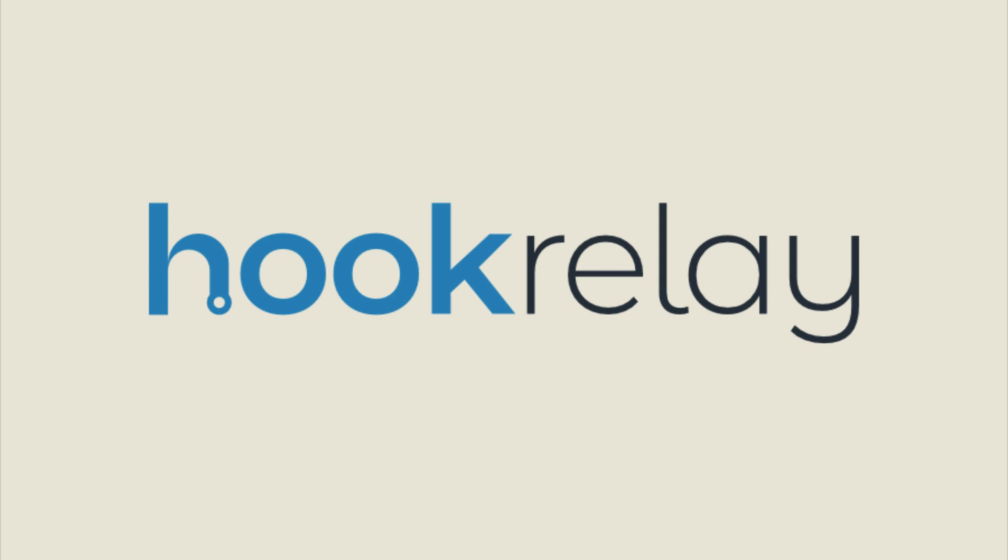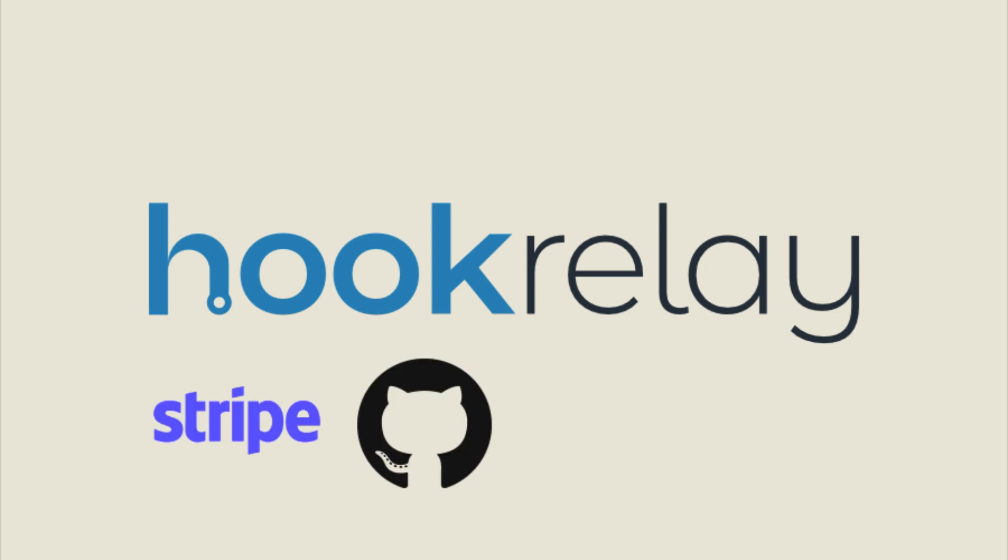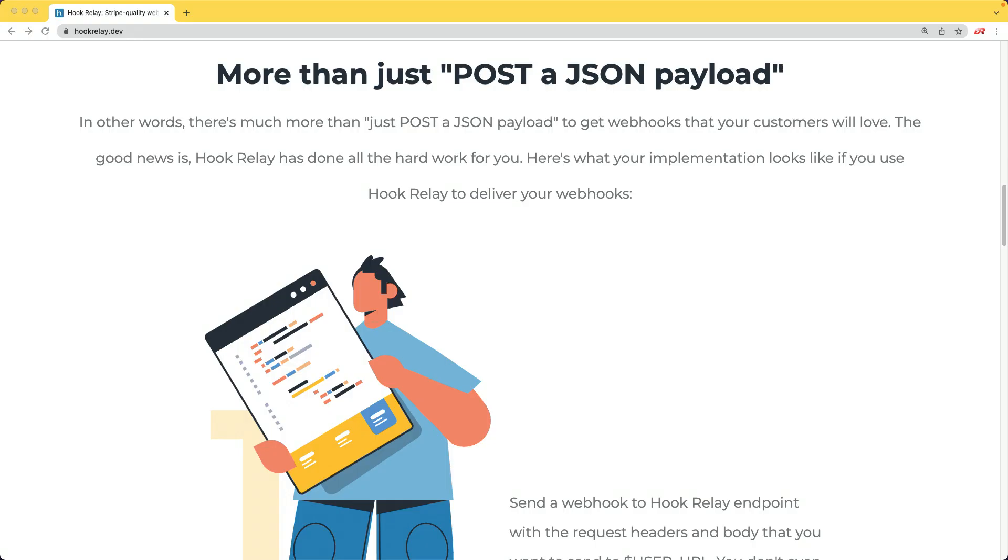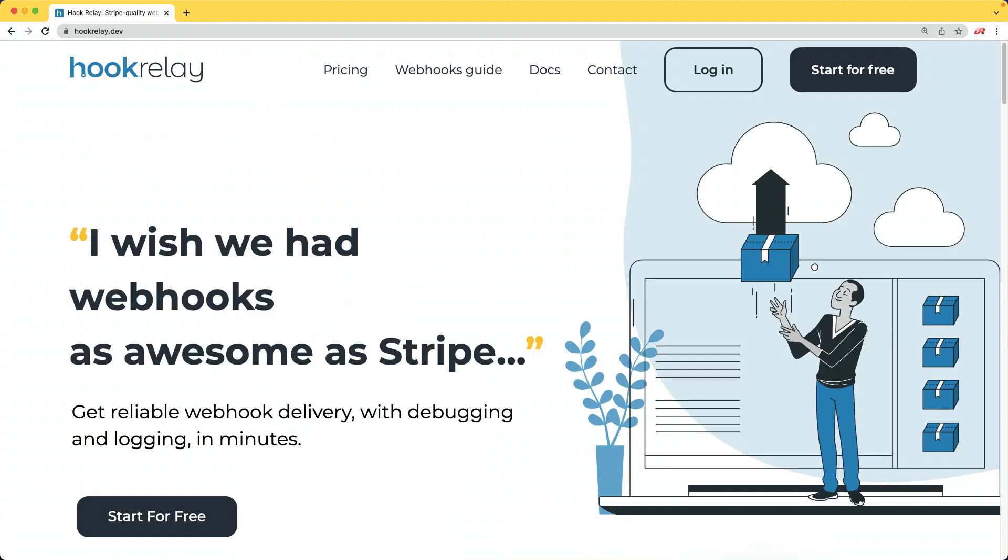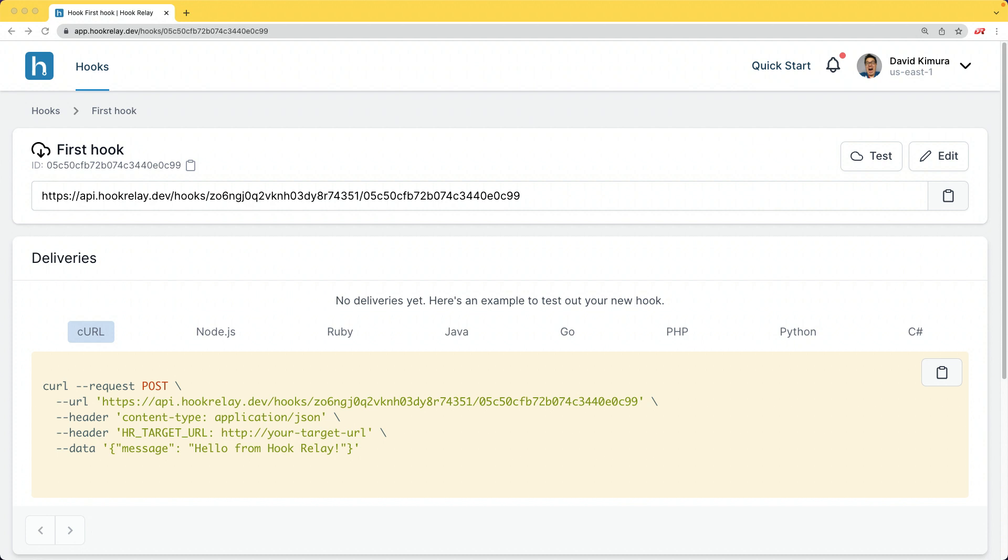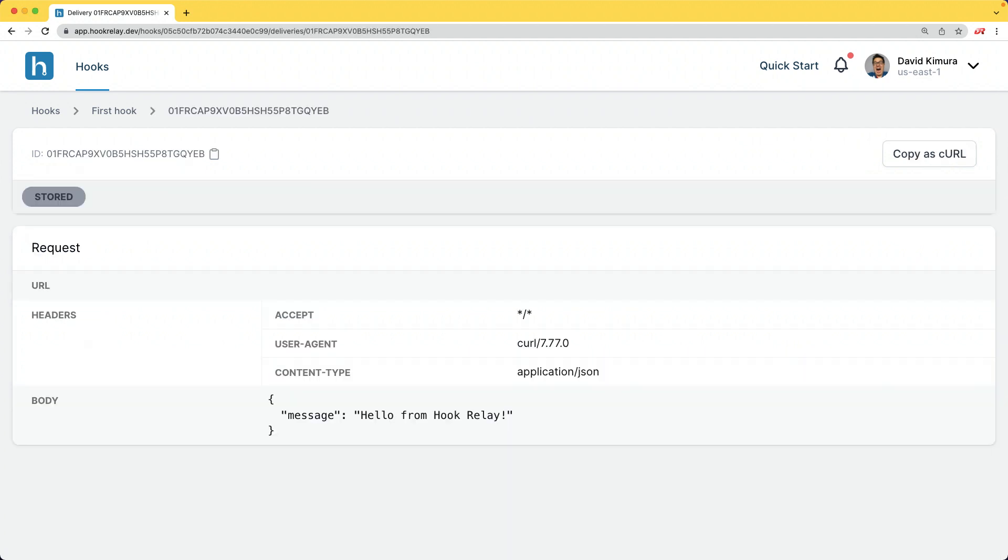This episode is sponsored by Hook Relay. If you integrate your apps with third parties like Stripe, GitHub, Slack, or Trello, you'll want quality webhooks that's more than just sending a JSON payload to your customer's URL. Hook Relay is a service that makes sending and receiving webhooks reliable, secure, and transparent automatically. You can watch your traffic, inspect each request, and much more.